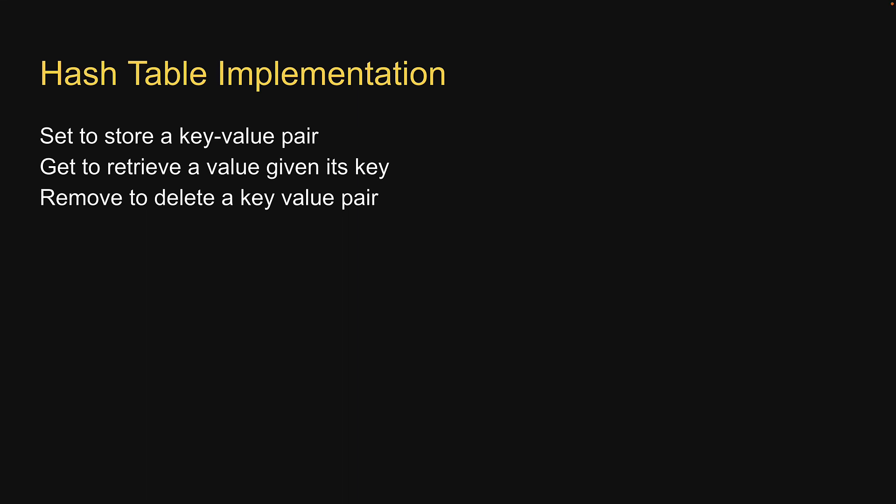Apart from these, we will also implement a hashing function to convert a string key to a numeric index, which is important to store data in an array. Alright, let's head over to replit and write the code together.